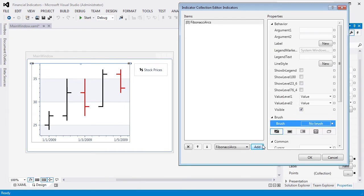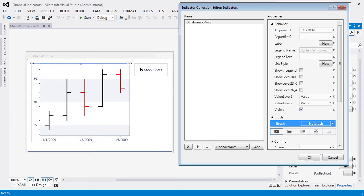Let's add the Fibonacci arcs indicator to the indicators collection. Next, specify the indicator's argument 1 as 1/1/2009 and argument 2 as 1/5/2009.